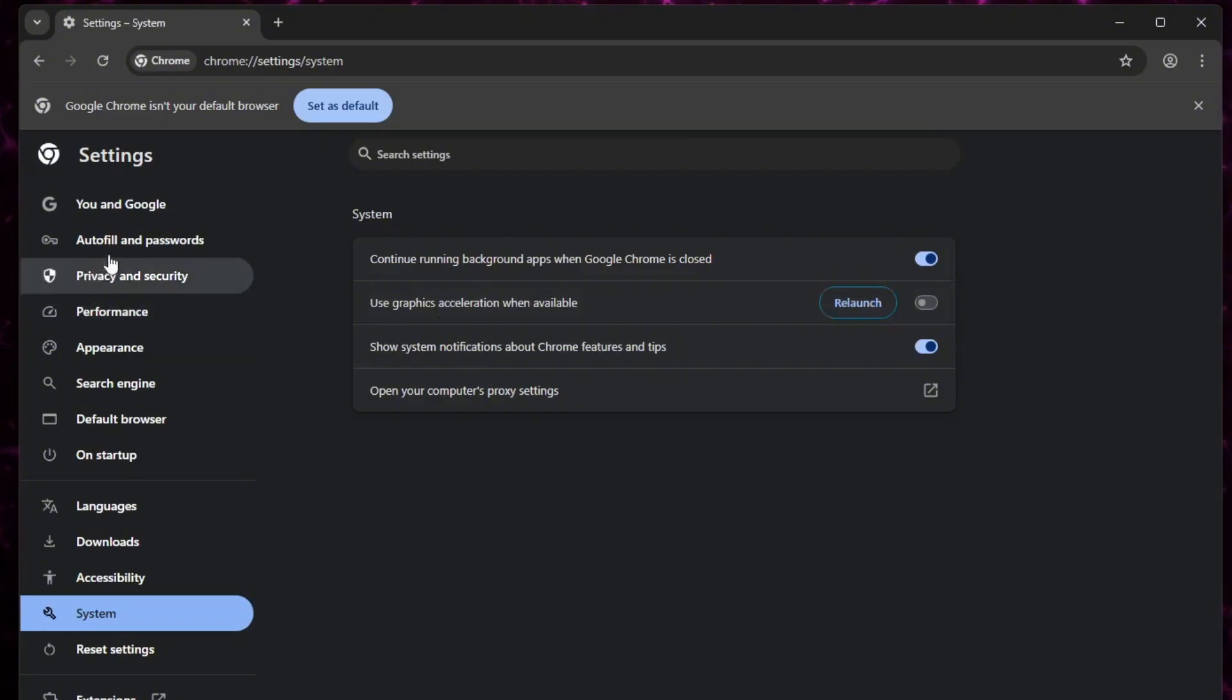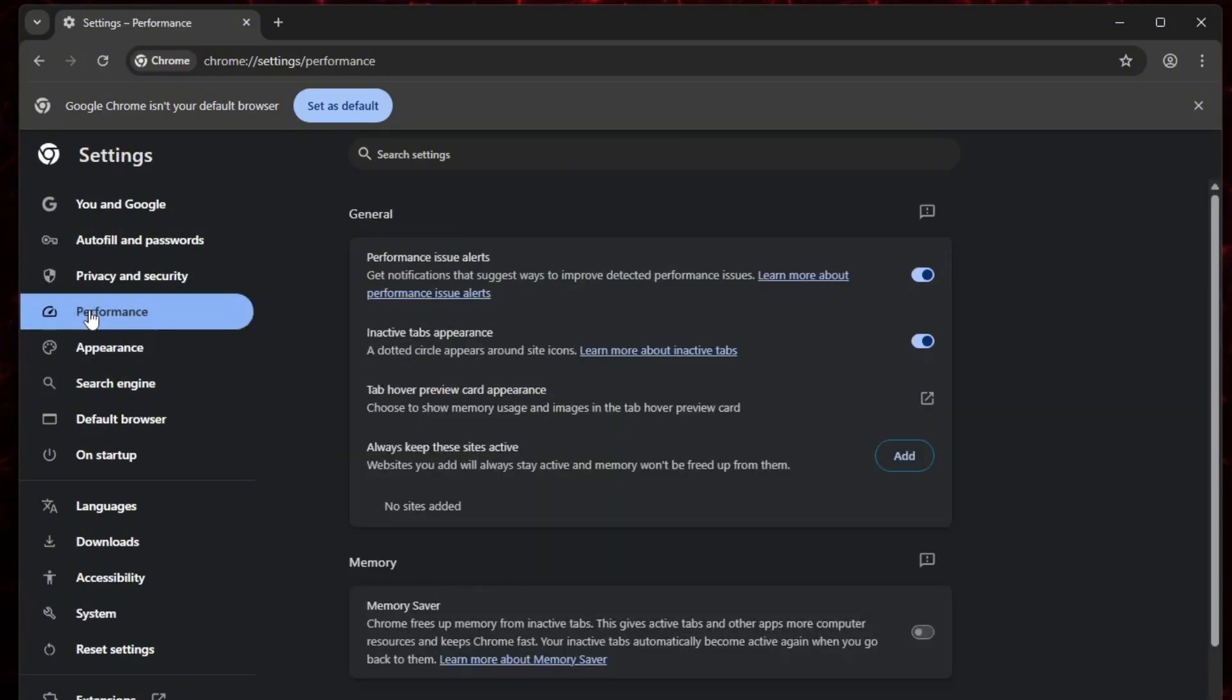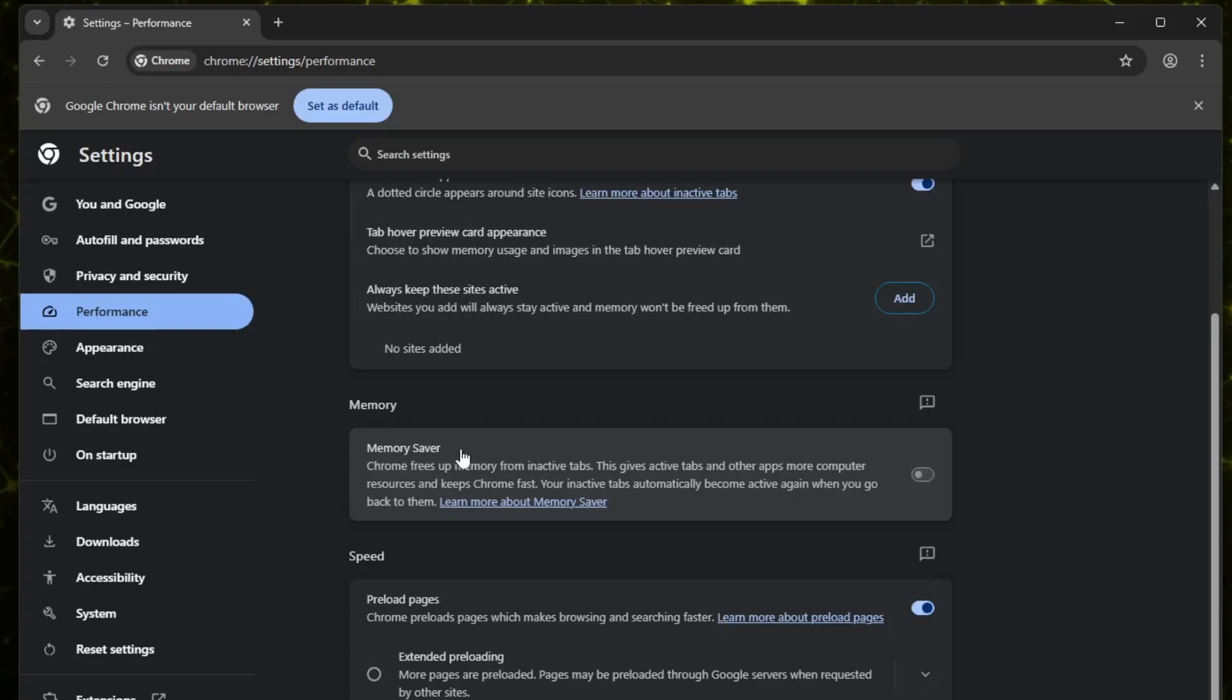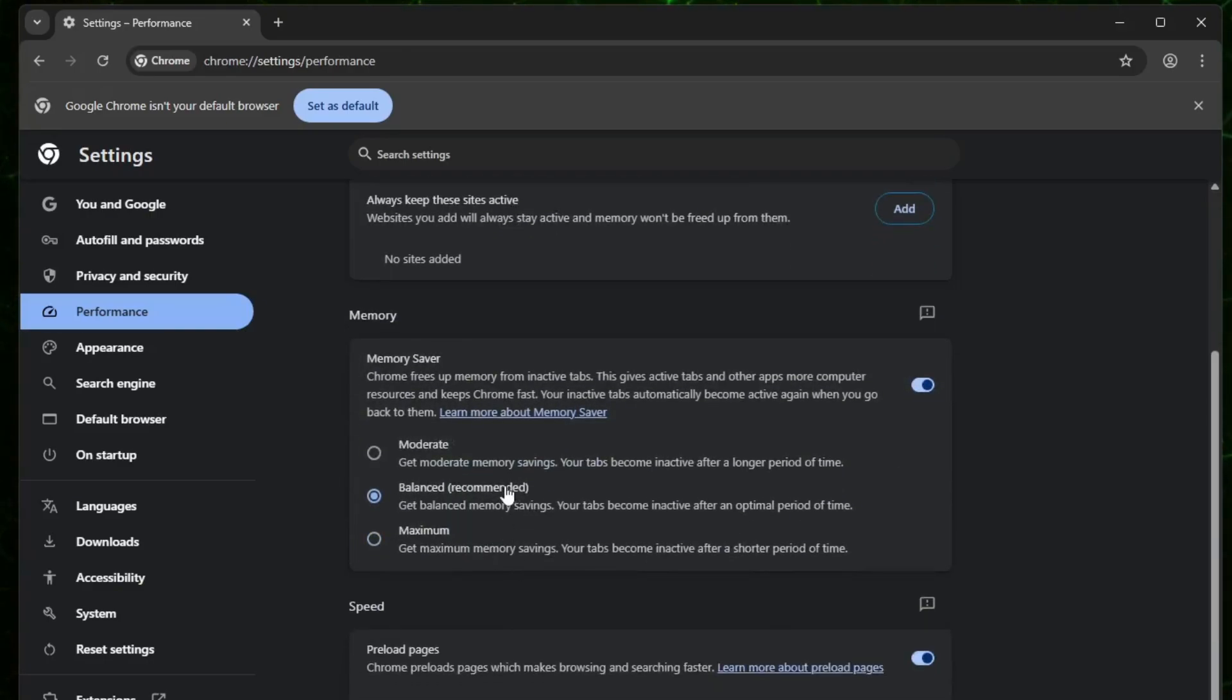After that, go back to the menu on the left and click on Privacy and Security. Here, you'll also see the memory option, turn it on, and select Balanced Recommended. This setting will free up memory from inactive tabs and help keep Chrome running fast.